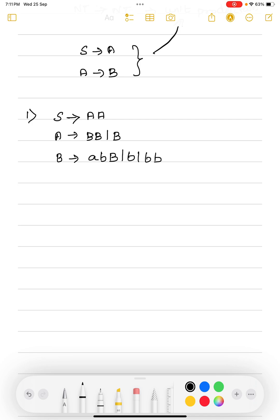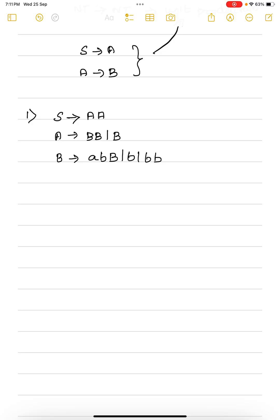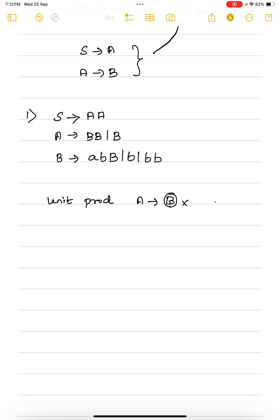In the above given set of productions, we have one unit production. The unit production in the above grammar is A goes to B. So we want to eliminate this production. For that, what we can do is we can replace the left-hand side of this B with its corresponding right-hand side set of productions.